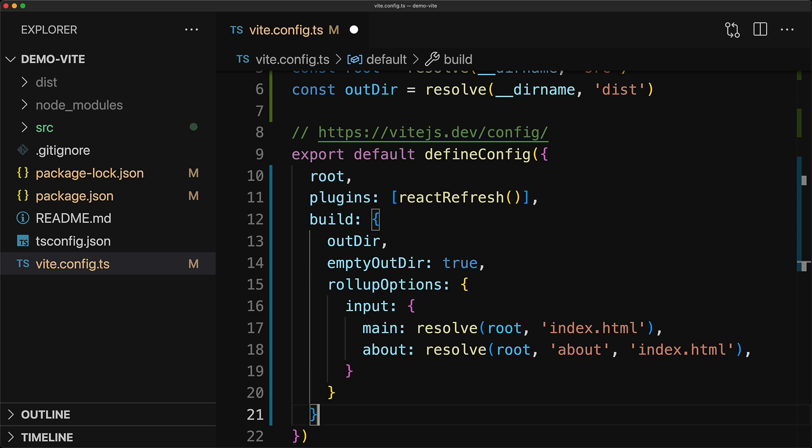To summarize, you can add as many pages as you want by creating new index.html and pointing to the application entry points, and then adding them to the Vite config over here.